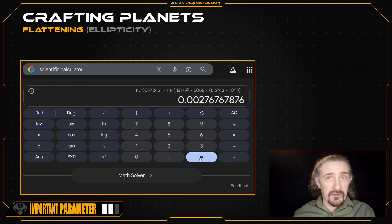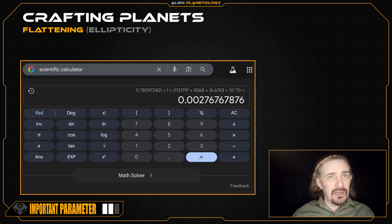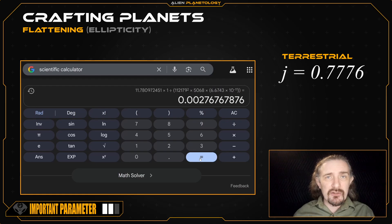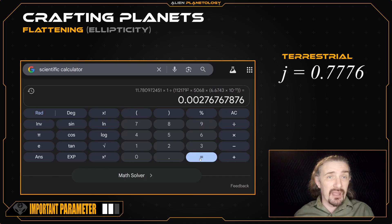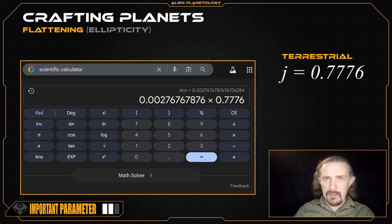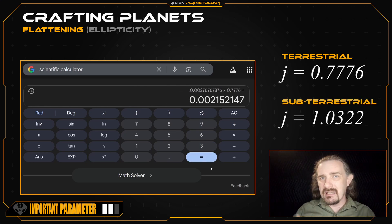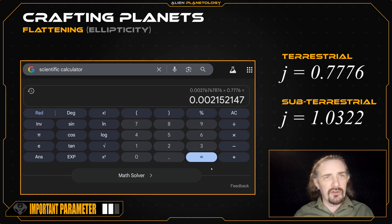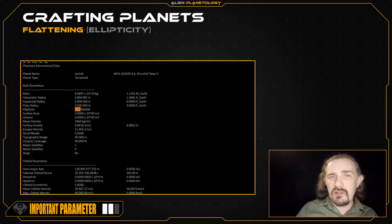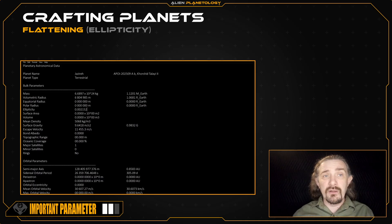We know it's not quite accurate because we can put the values for Earth's sidereal rotation period and mean density into this equation and see how the results differ from Earth's measured flattening value. Doing this, we find it is off by a factor of about 0.7776. So by multiplying the value from the equation by this factor, it will theoretically make the planet's flattening much more consistent with what would be expected of one with internal complexity similar to Earth's. If you're building an Earth-like terrestrial, multiply by 0.7776; if you're building a subterrestrial with a mean density close to 4000 kilograms per cubic meter, use a value close to 1.0322.